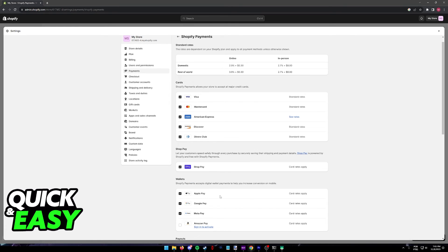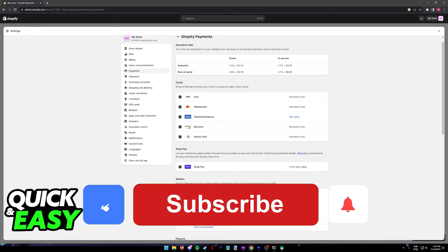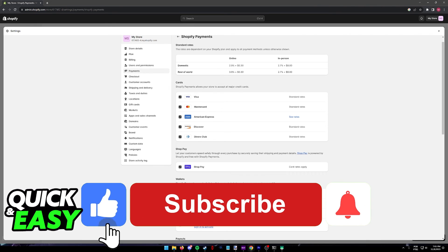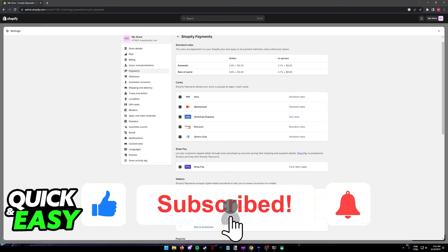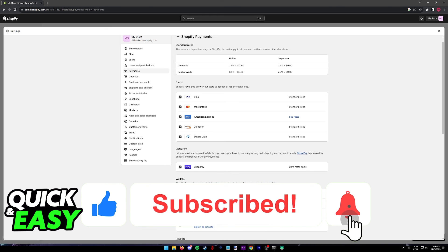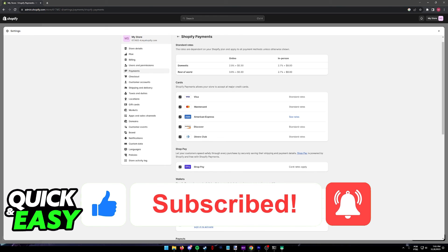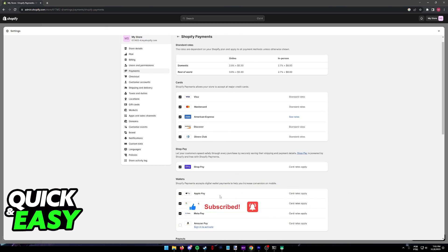I hope I was able to help you on how to add Apple Pay to Express checkout on Shopify. If this video helped you, please be sure to leave a like and subscribe for more quick and easy tips. Thank you for watching.